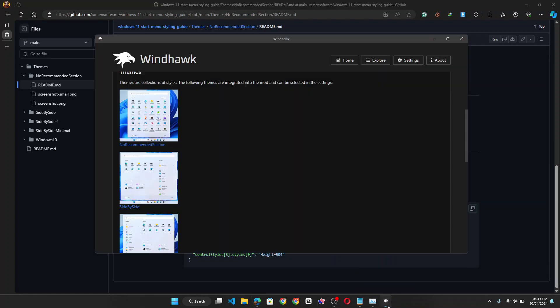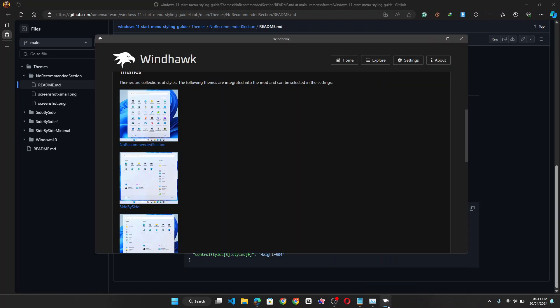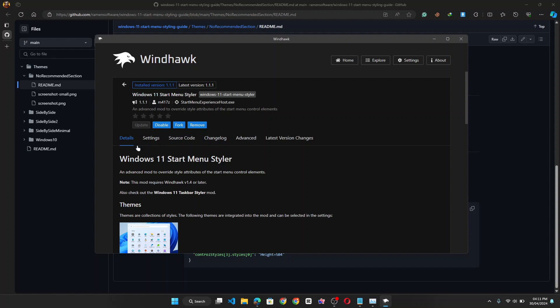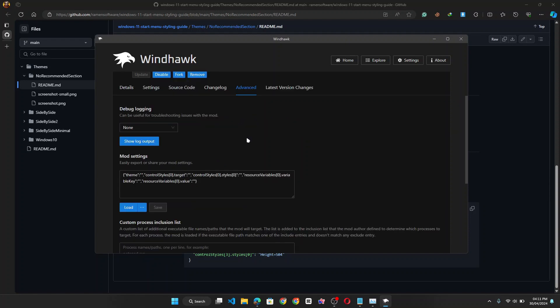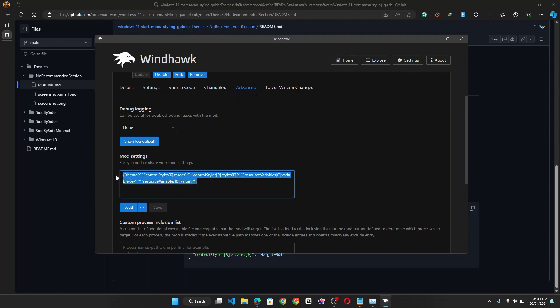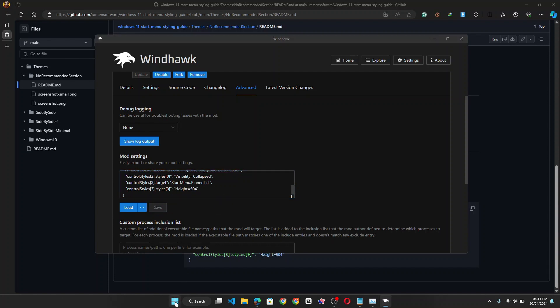I go back to the Windhawk tool. And then you click on the advanced section. I scroll down to mode settings. Now you can highlight and delete existing code and paste the new code you just copied and click save. Now if I click on the start menu, the recommended section should be gone. As you can see.